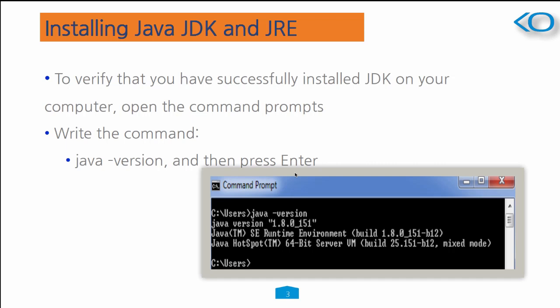You will get the following image, which shows the Java has been installed on this computer, and shows the Java version as well.